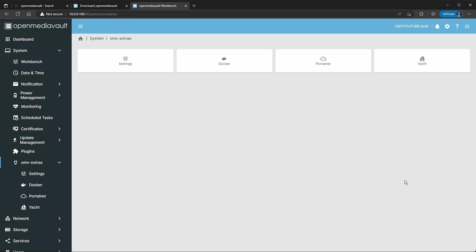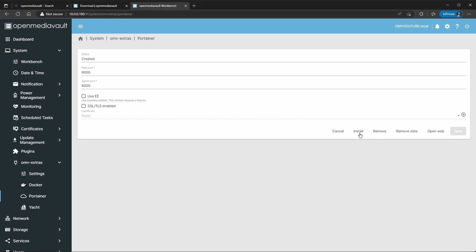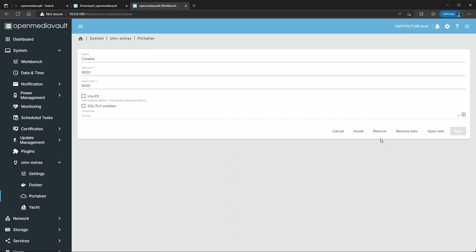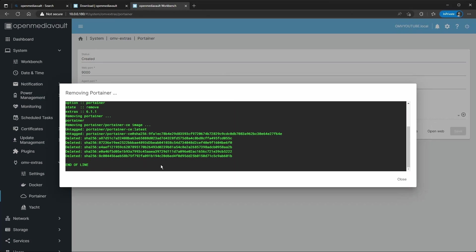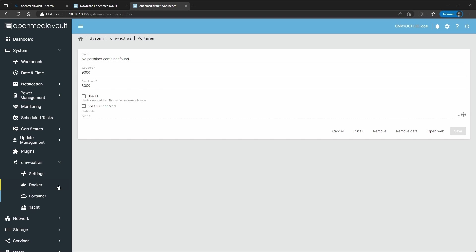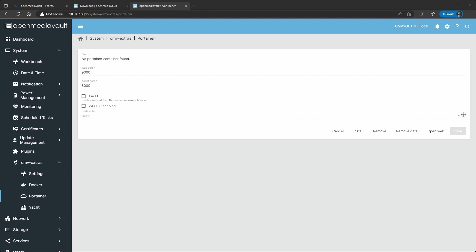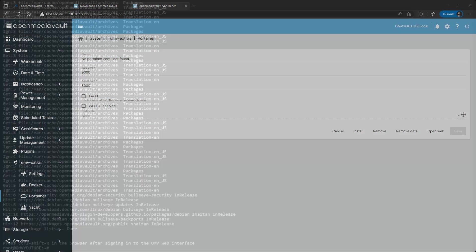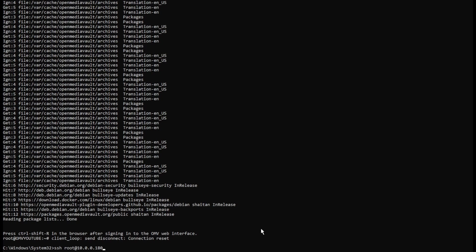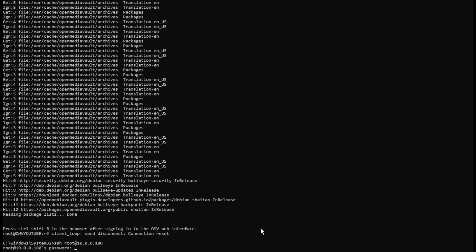You see how it says something went wrong here trying to pull and start. So the way to fix this is, I'm going to close, click Portainer, just remove data, I mean remove, not remove data, remove. That's going to remove everything. So if you go back to Portainer, it's going to be like nothing is installed. And then you're going to jump onto SSH into your server.